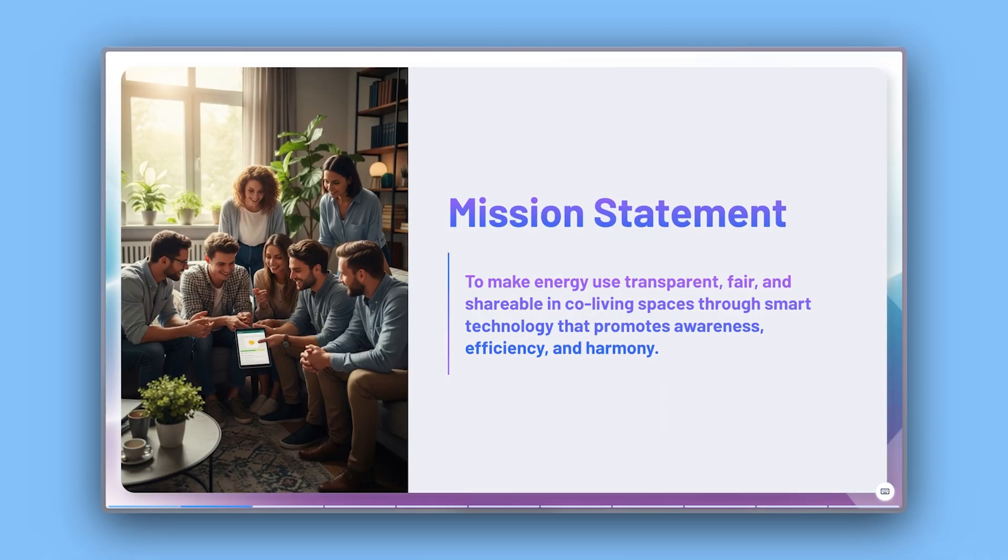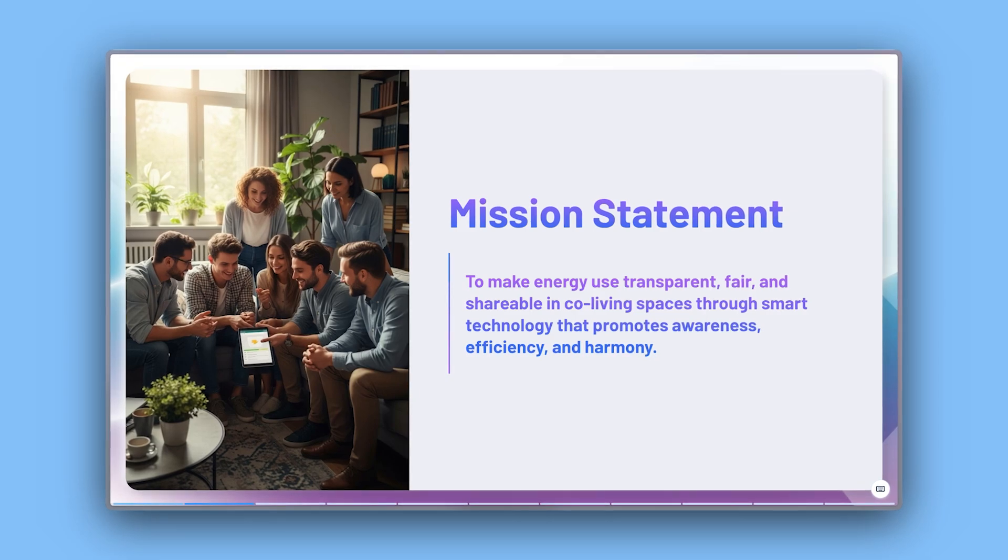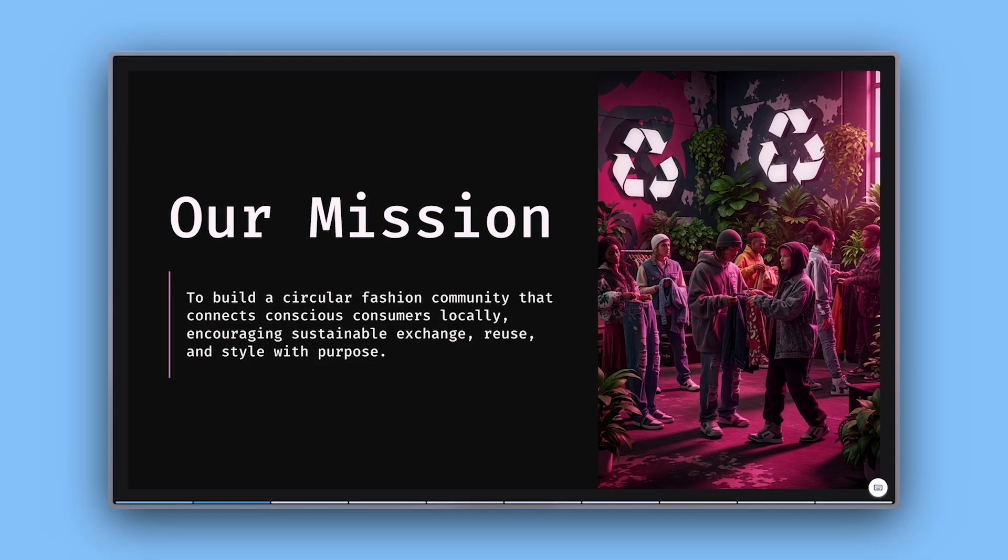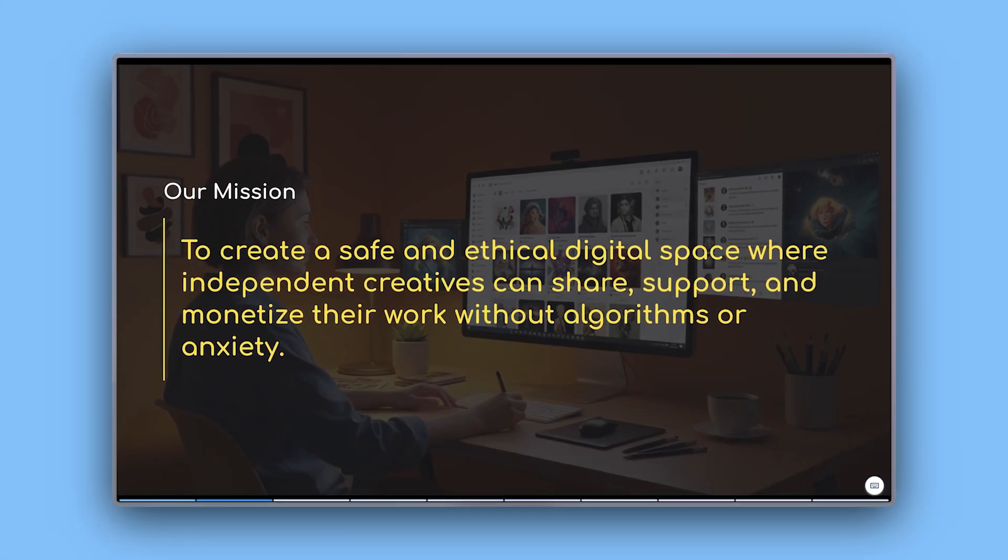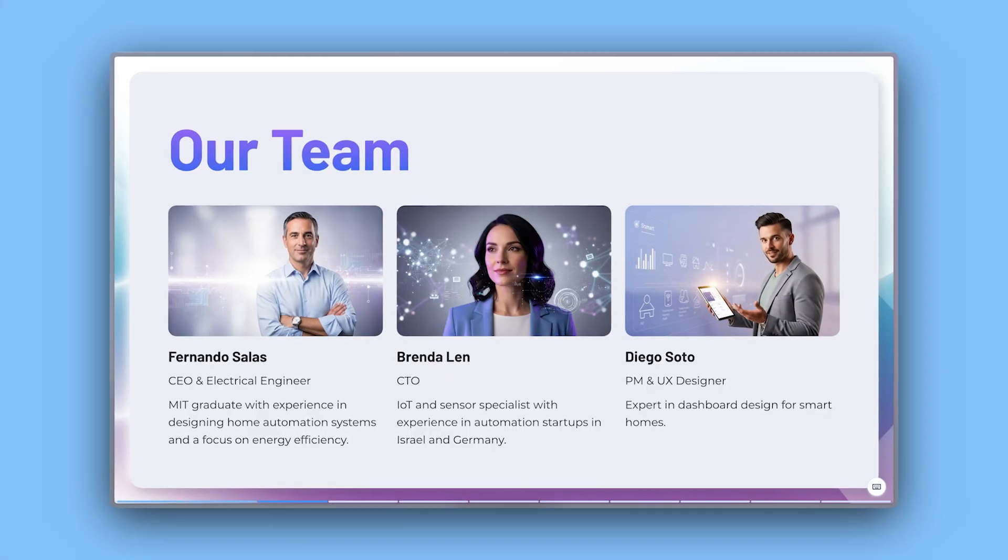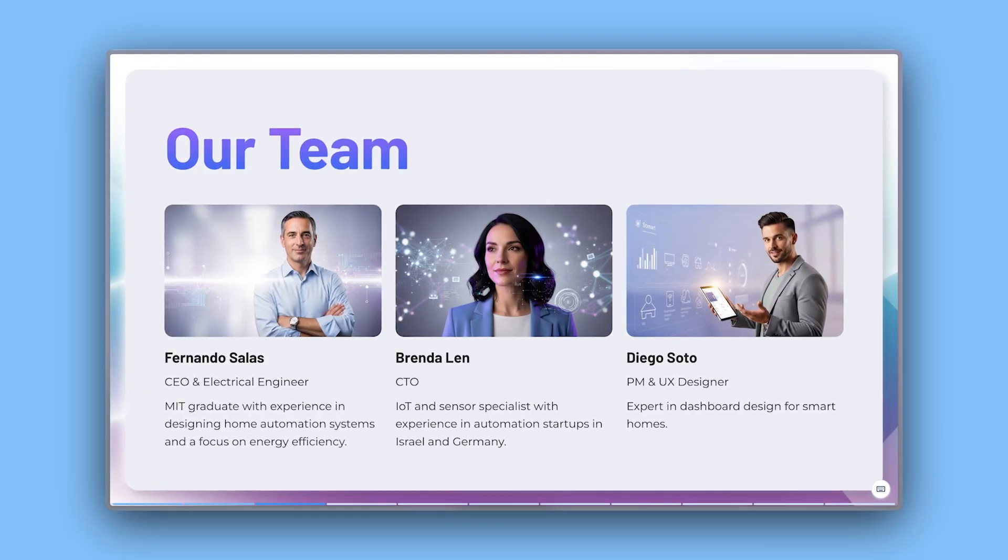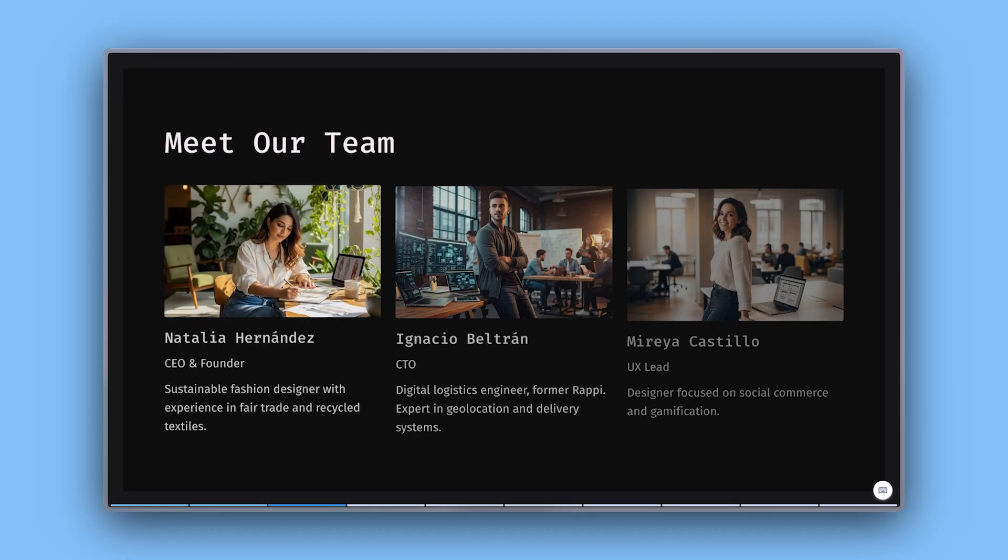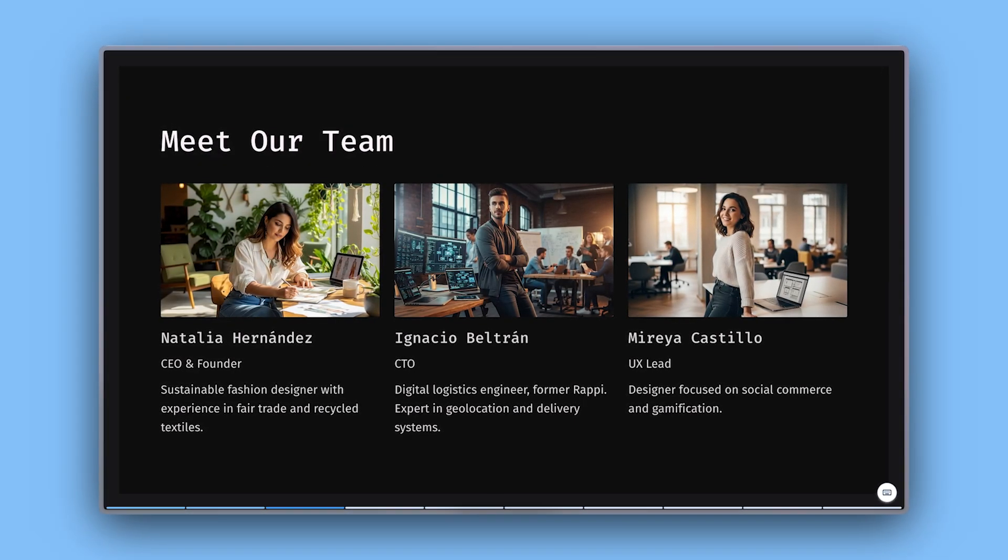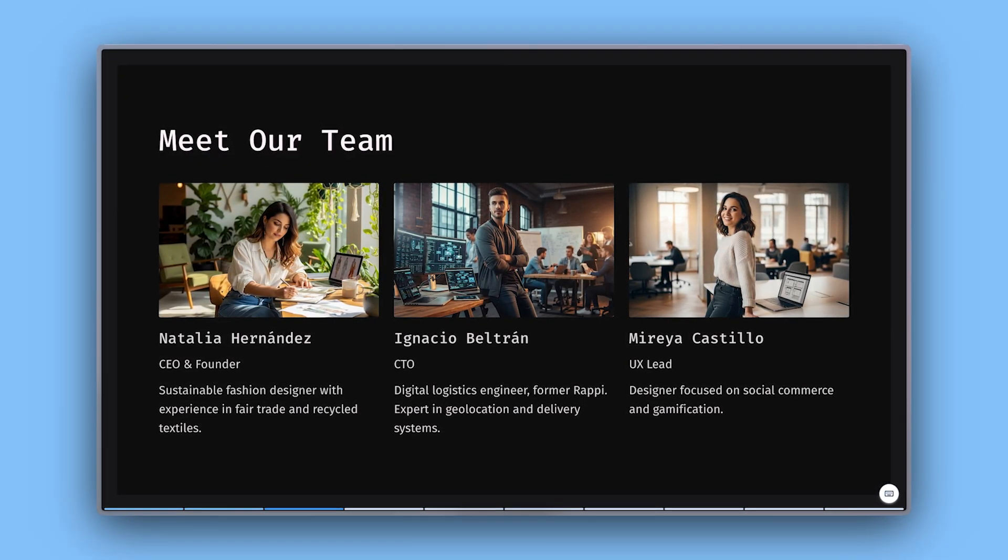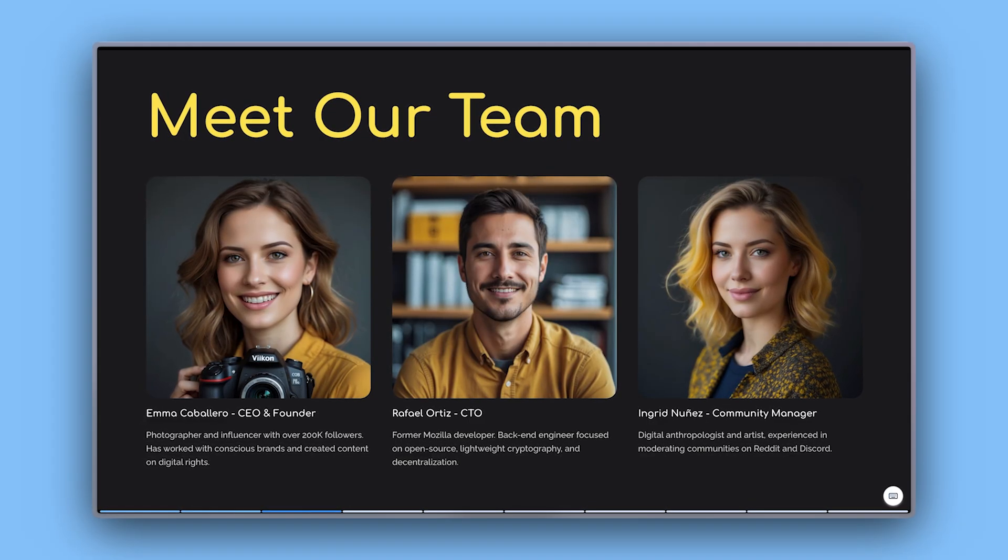Mission Statement: State what your company stands for and the problem it's solving in one impactful sentence. Team: Highlight the people behind the idea. Include key roles, relevant experience, and what each team member brings to the table.